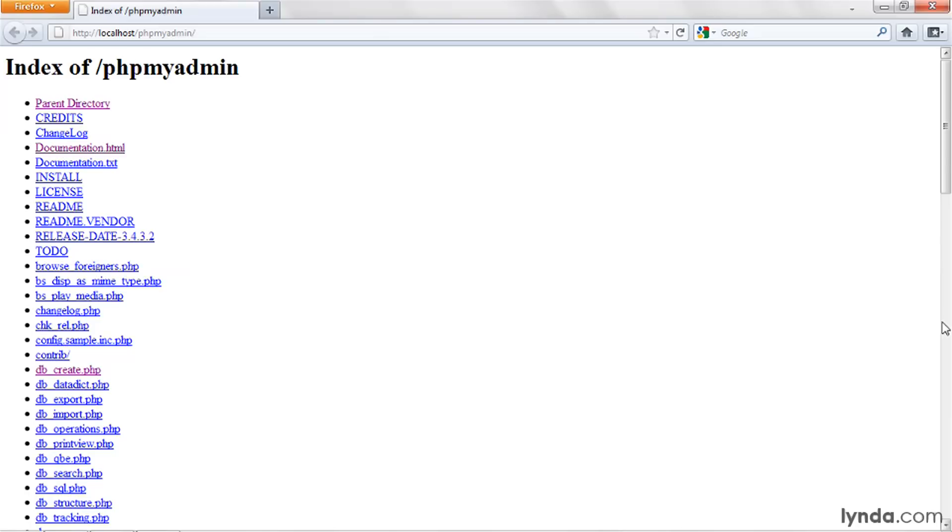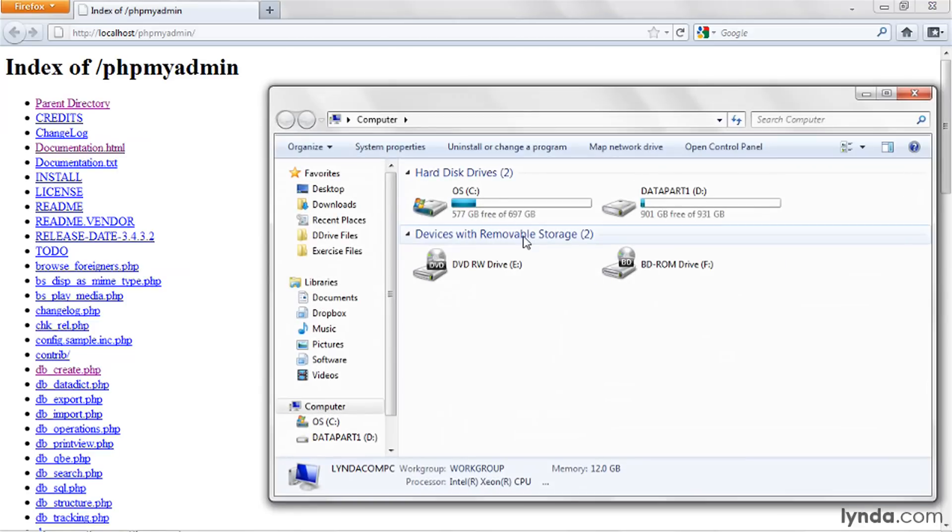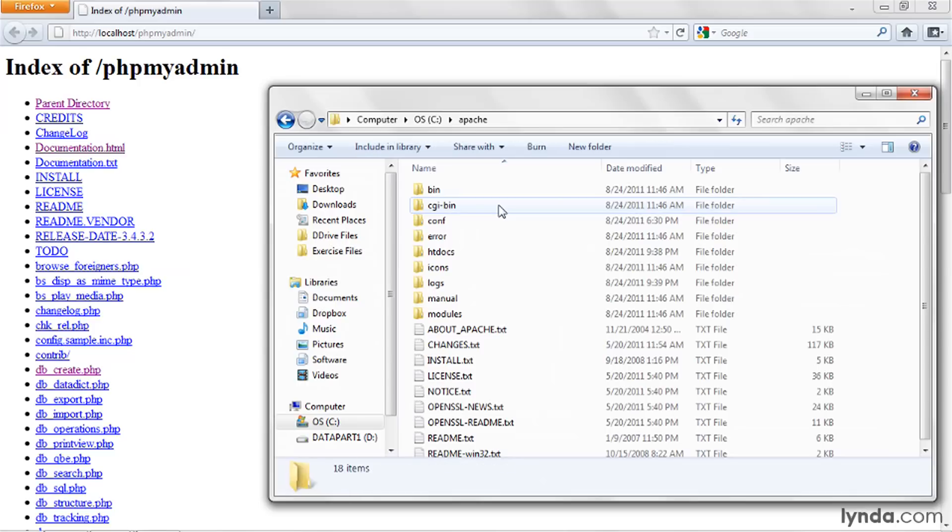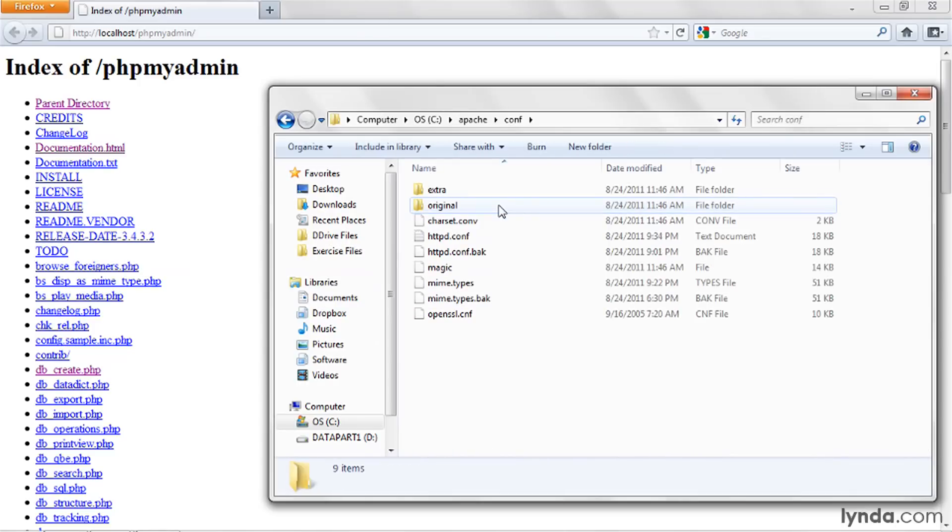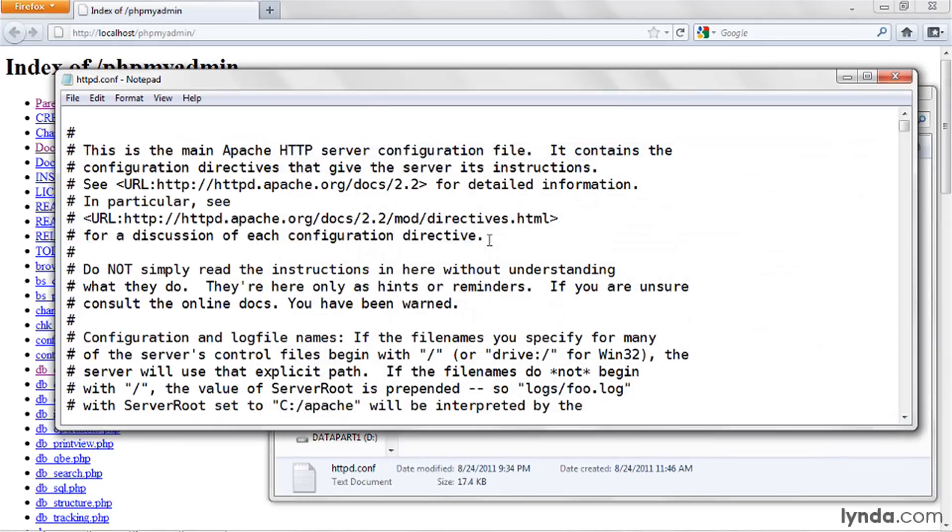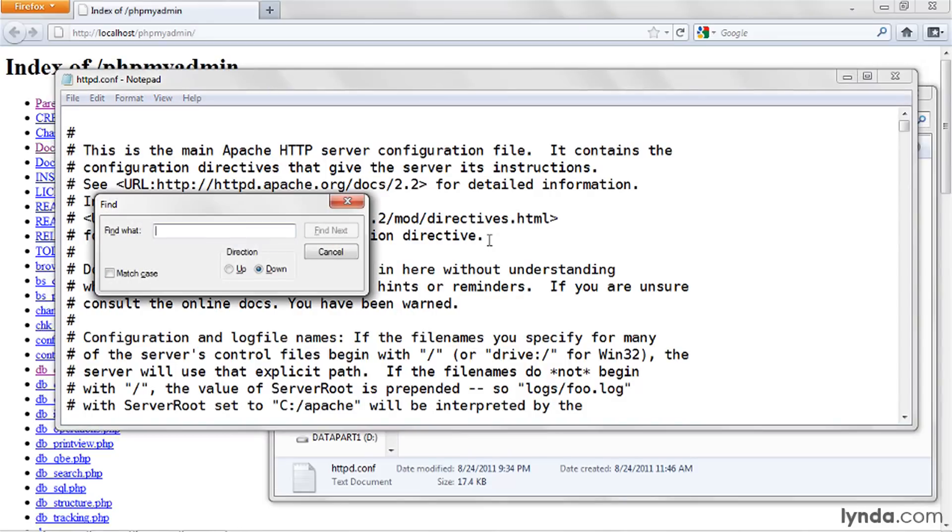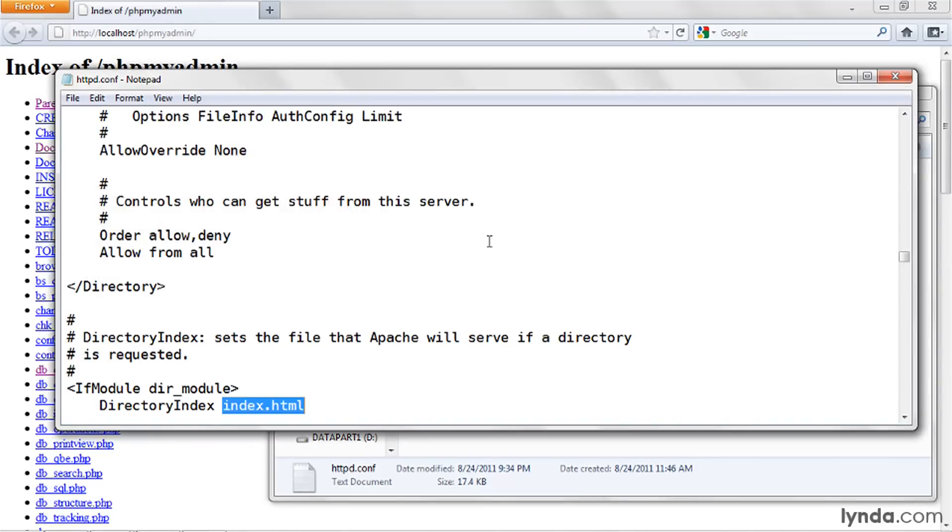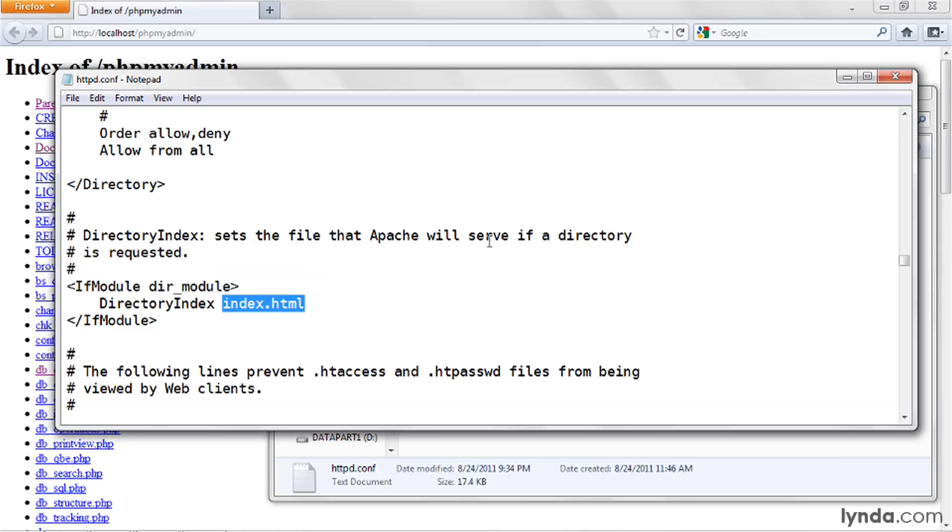So as I have before, I'm going to open up the httpd.conf file in a text editor. I'll go to c colon Apache, conf, and I'll open the file. Now I'm going to search for the string index.html. This takes me to an option named directory index.